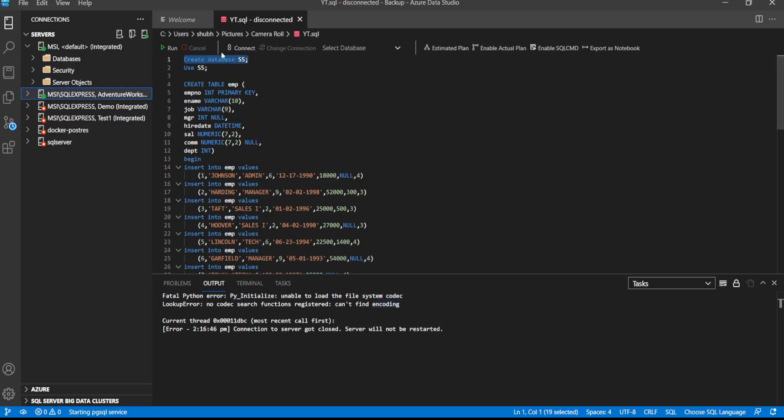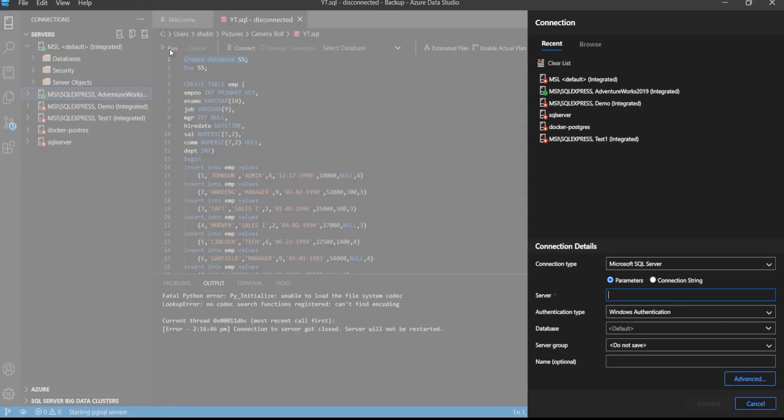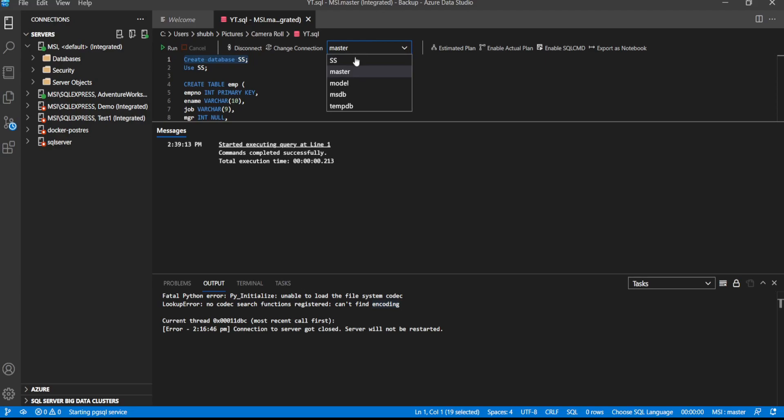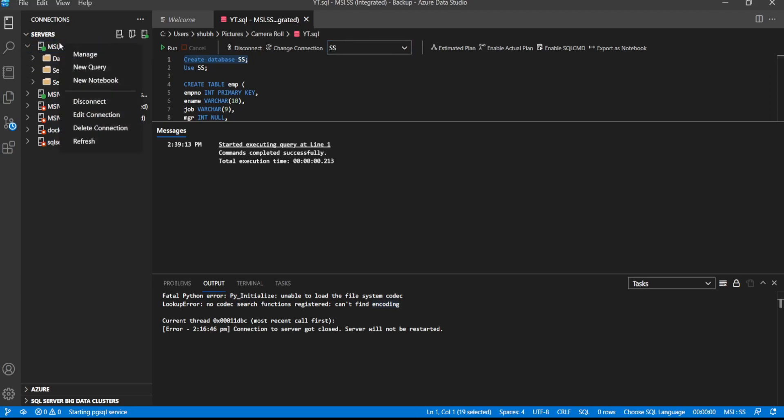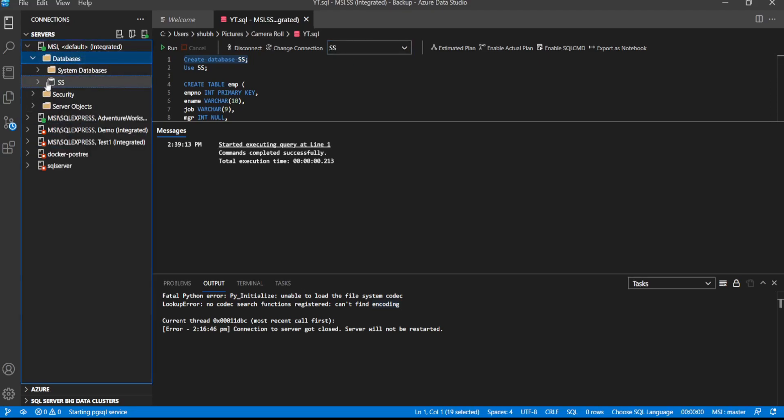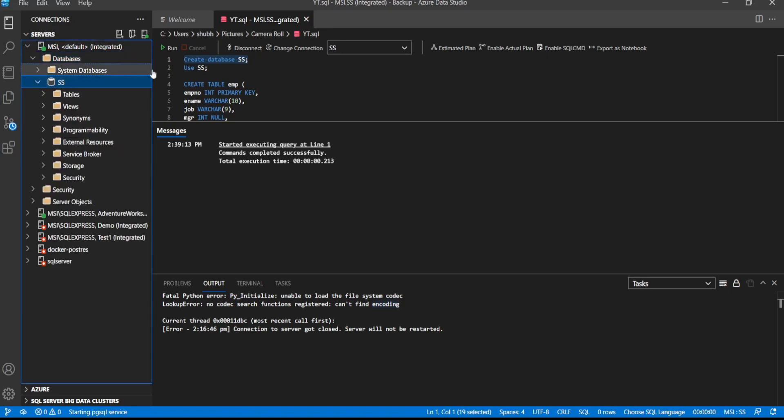We will click this, select create databases and click run. Then we need to provide server if we are not connected, so MSI. It is successful. Now we can see SS is here. If we refresh and click on databases, this SS database is here.